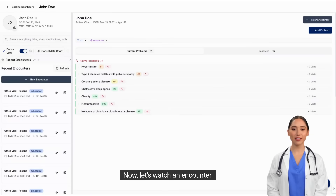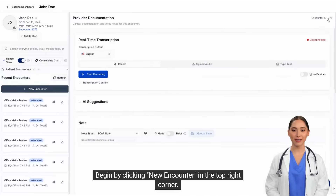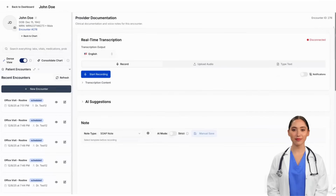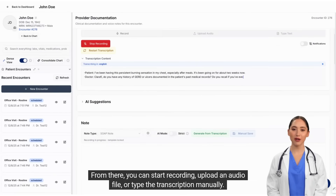Now, let's watch an encounter. Begin by clicking New Encounter in the top right corner. From there, you can start recording, upload an audio file, or type the transcription manually.